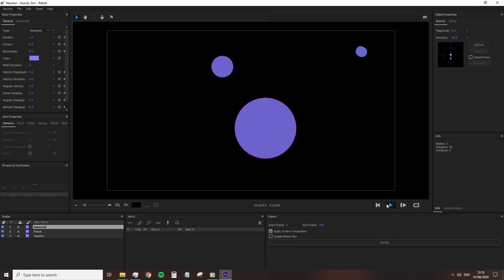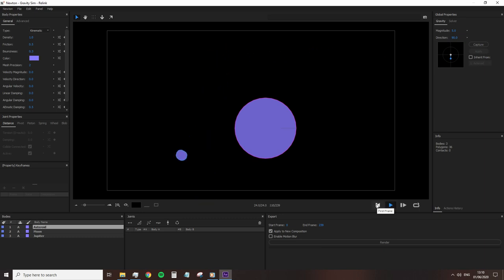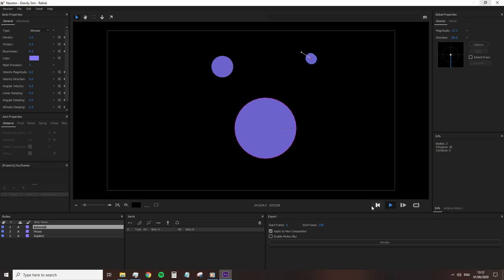So with Kinematic, a body animated in After Effects with keyframes is not altered by the physics until the end of the animation. Whereas with Aematic, the animation is instantly recognized, but it will also fight with the gravity settings.